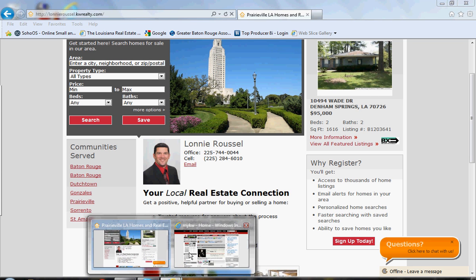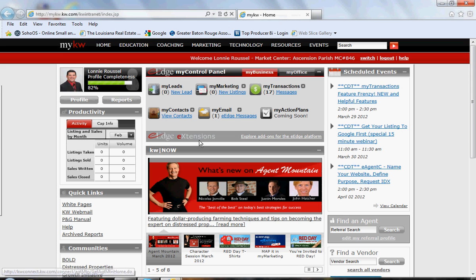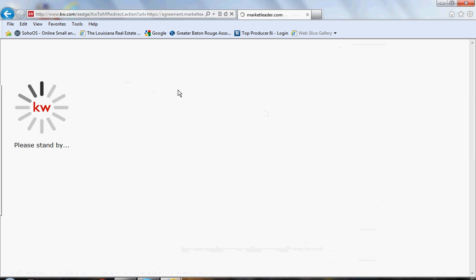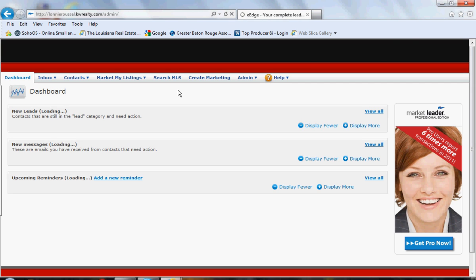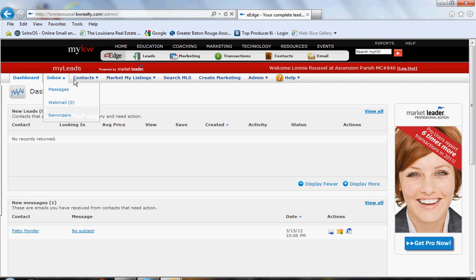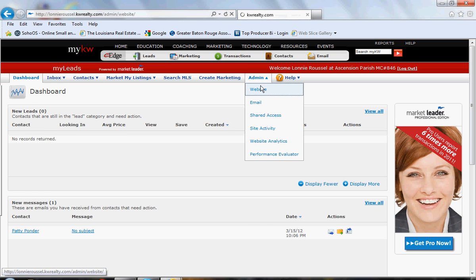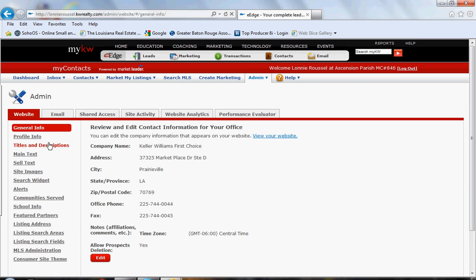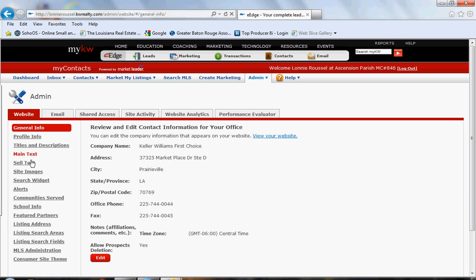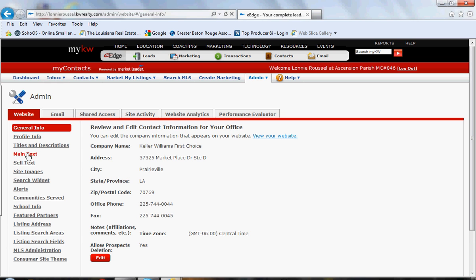Go to another tab and go into MyKW. Log in, then click on New Lead, which takes you into the eEdge platform. When it opens up, look at the tabs along the top and click on Admin, then Website. Along the left-hand side column, we're going to click on Main Text.